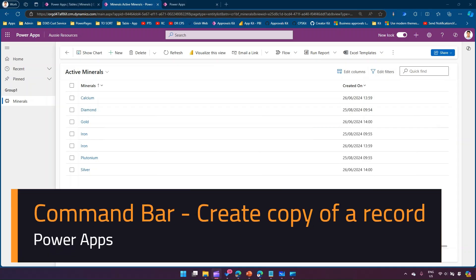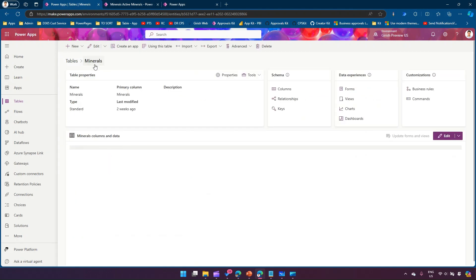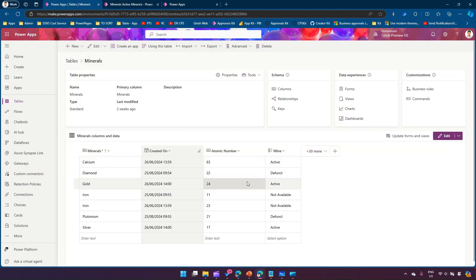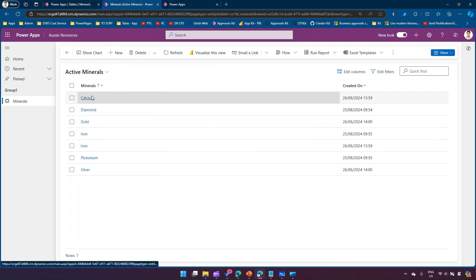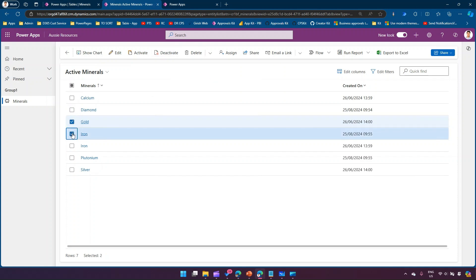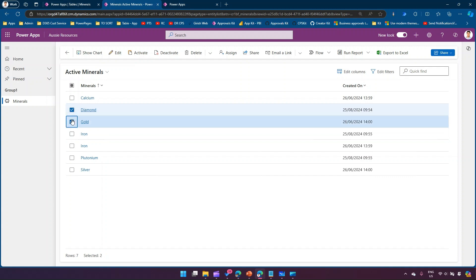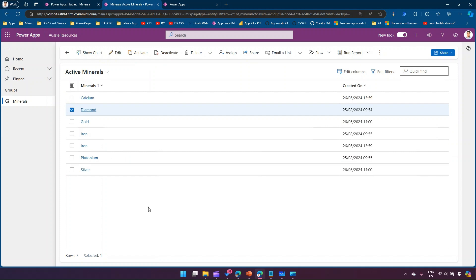In this video I'm going to show you how to create a copy command within the command bar. This is a model-driven app based on a table named Minerals, which has columns like atomic number, mineral name, etc. I have this mineral model-driven app named Aussie Resources. If I click on one item I should see a button named Copy, but only when one item is selected. Once I click Copy, a copy of that line item should be created.